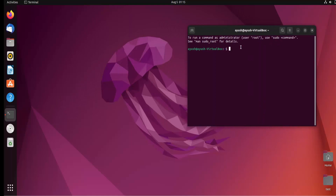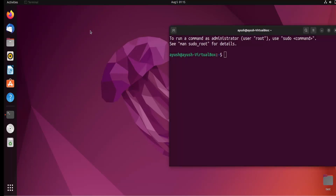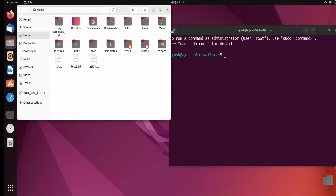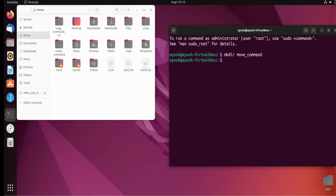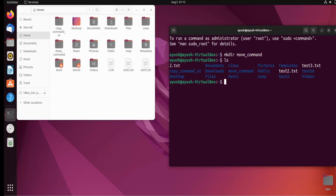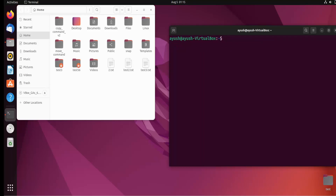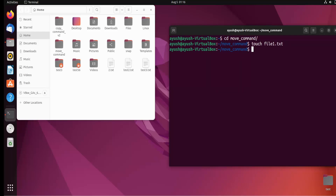Let me increase the font size for you guys so it should be visible to you. I'll open up these files for your reference so whatever we perform here will be visible to you. Now first of all I will create one directory: mkdir move_command. Now I will move into that particular directory and create one file: touch file1.txt.